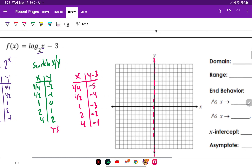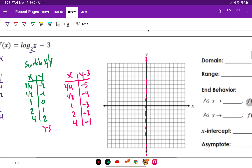Now I'm going to graph it: one-fourth and negative five; one-half and negative four; one and negative three; two and negative two; four and negative one.